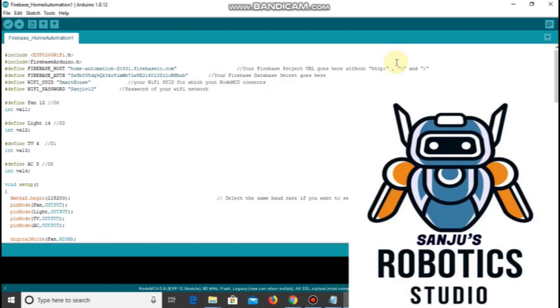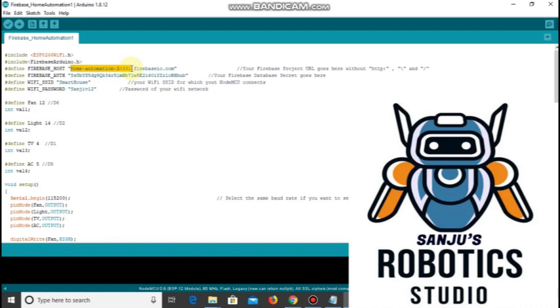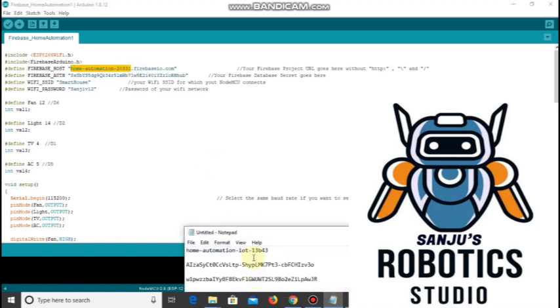In this you can see the Firebase host. This part should be changed. You should change the first part from home automation till the numbers. This part you should replace with your project ID.